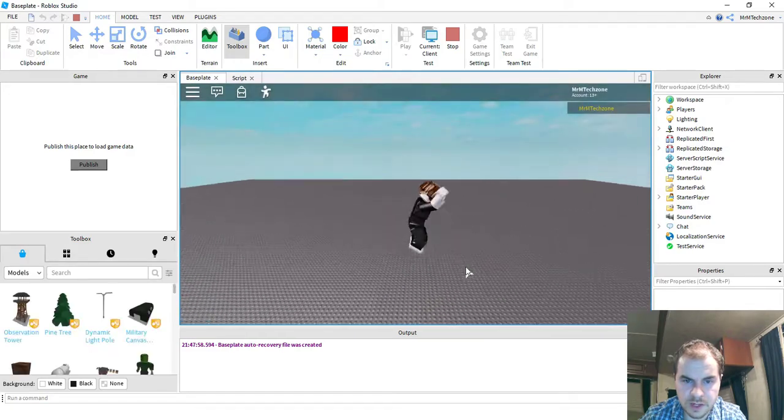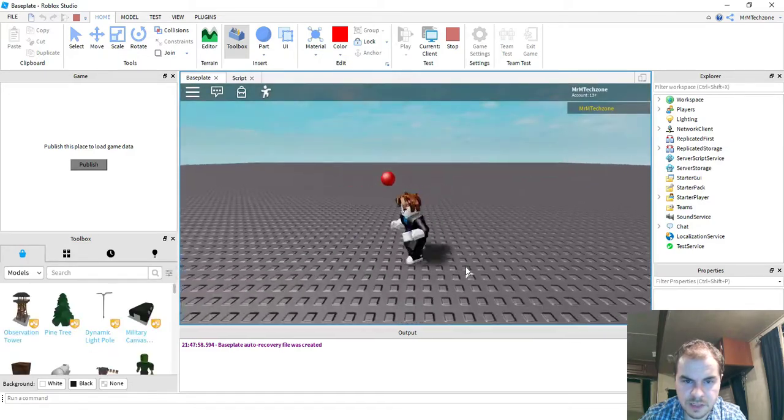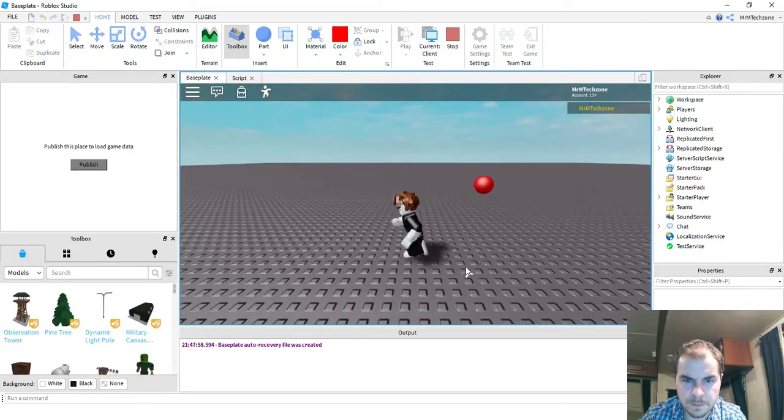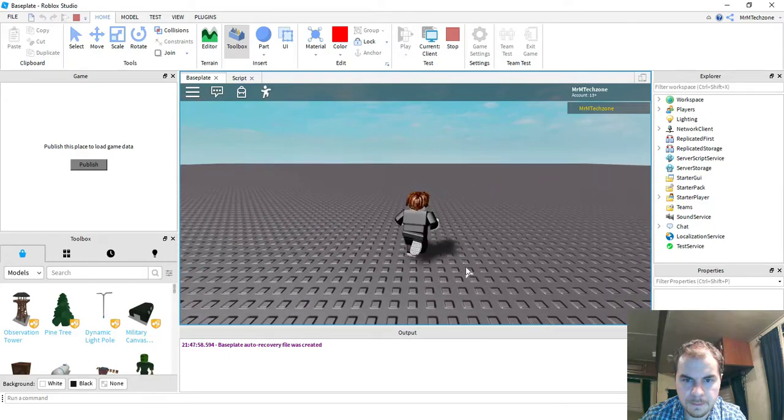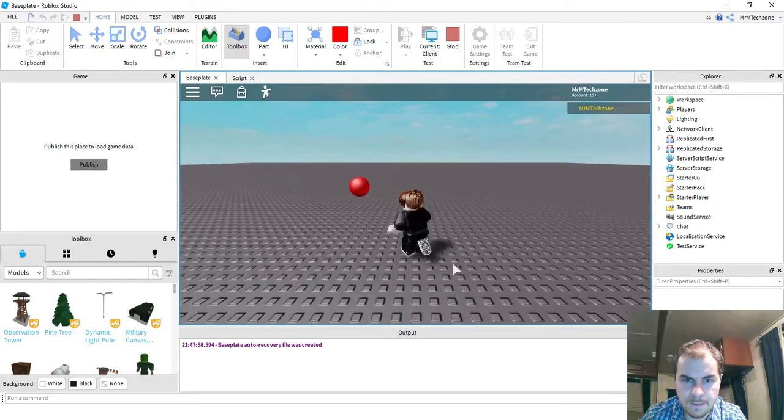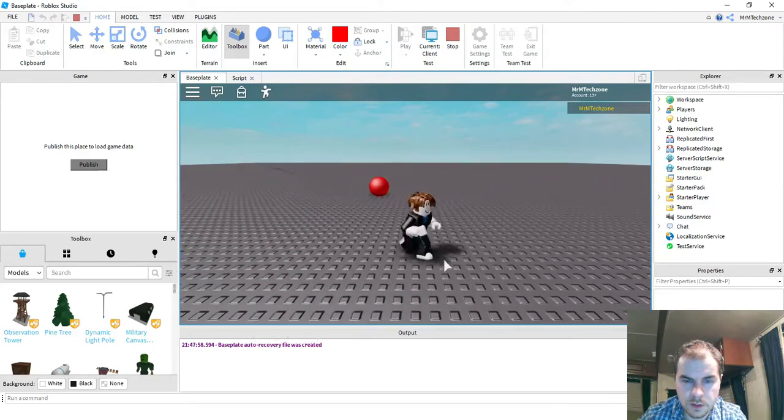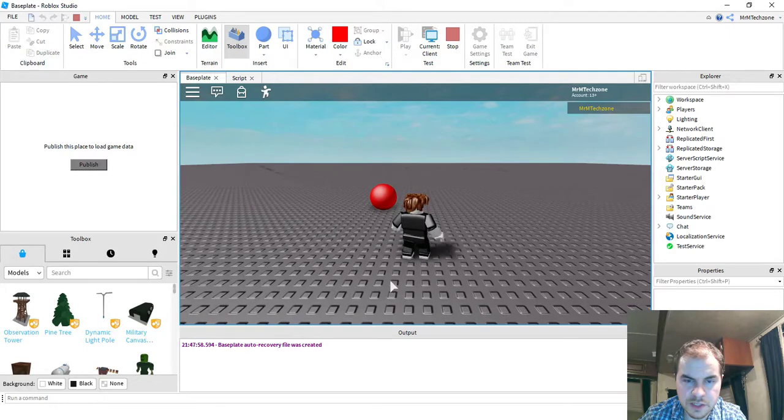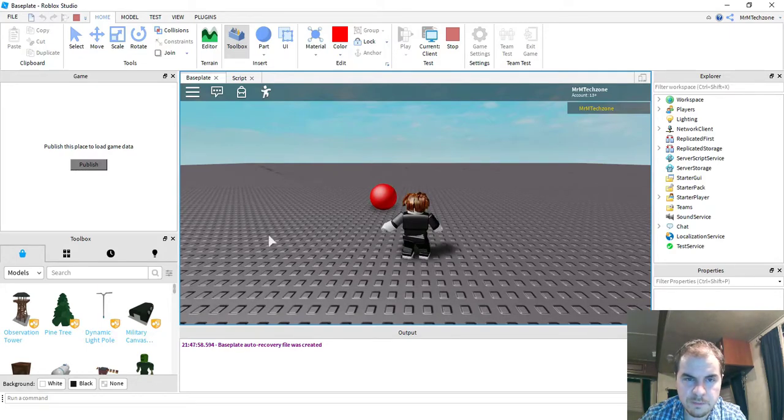Okay, so now I can hit it as many times as I want, and it's not going anywhere. Alright, so that gets you a basic version of the speed boost. Let's go ahead and go back to the script and see how we can change it a little bit.